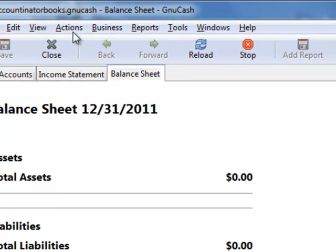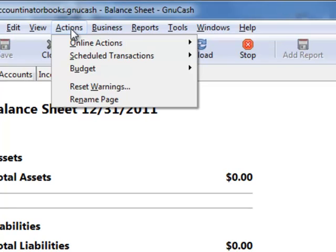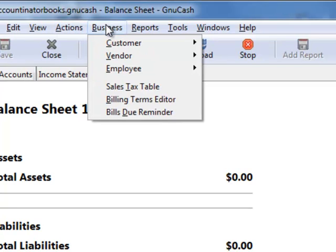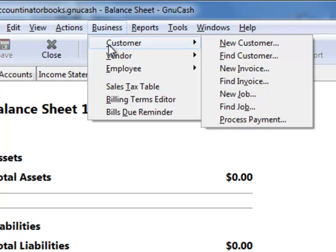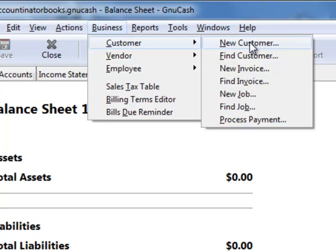These are my books. What I'll do is go to Business and click on Customer, and to set up a new customer, you just click here on New Customer.